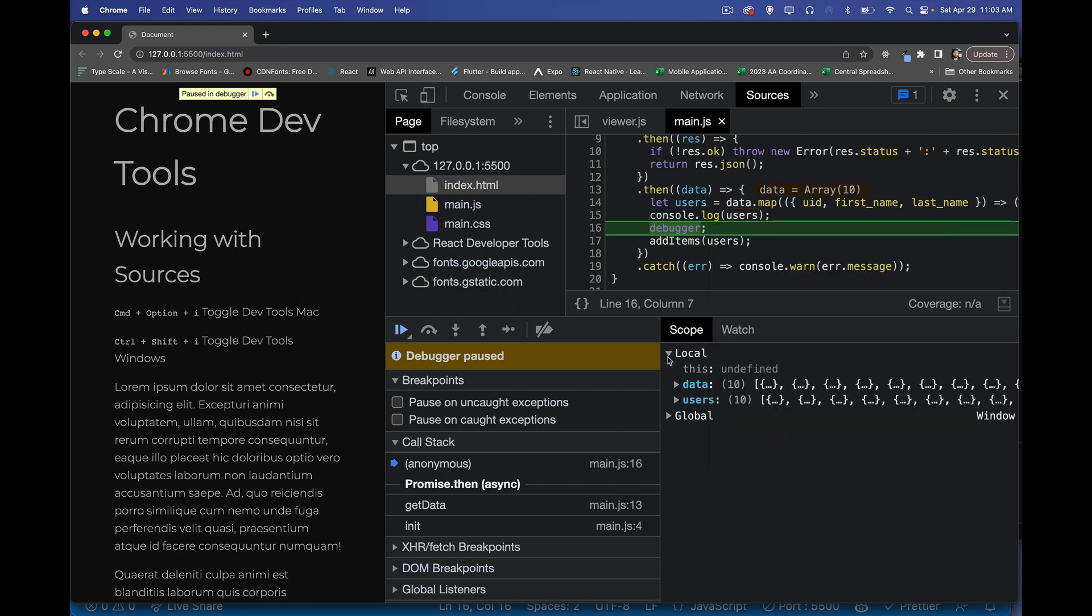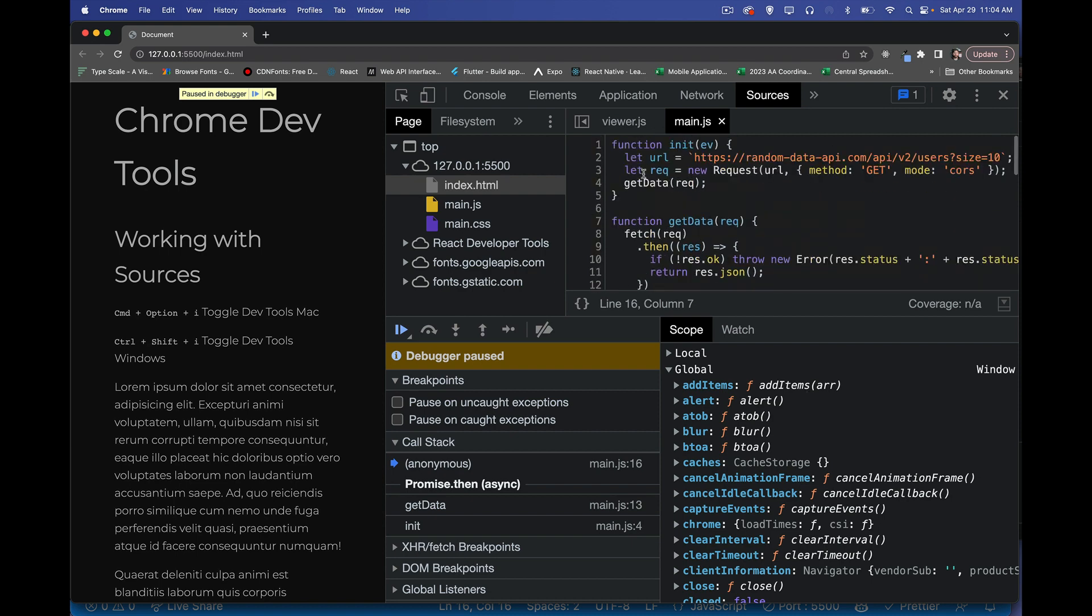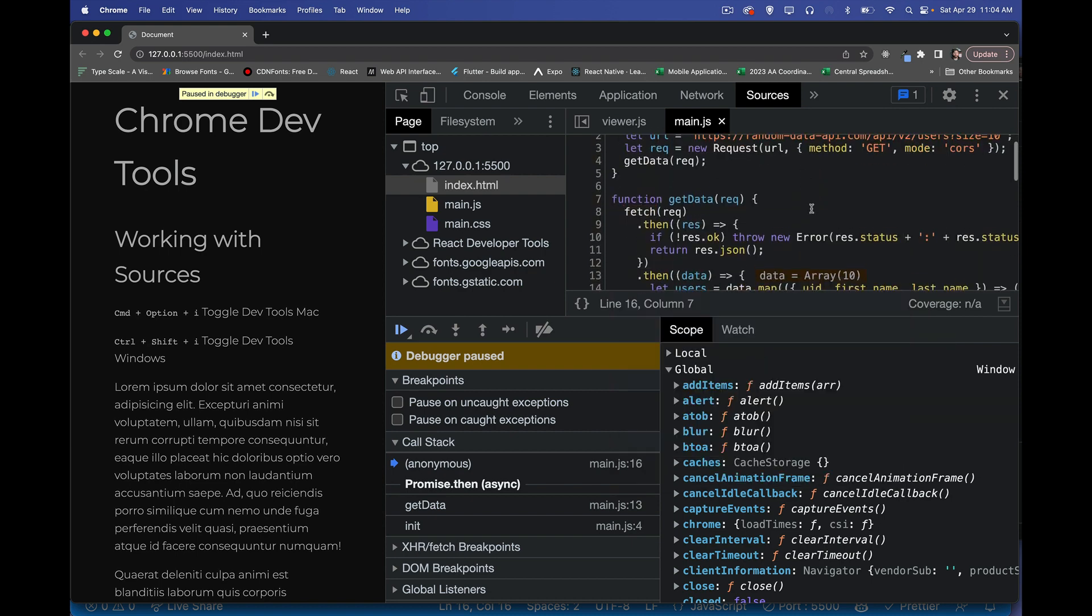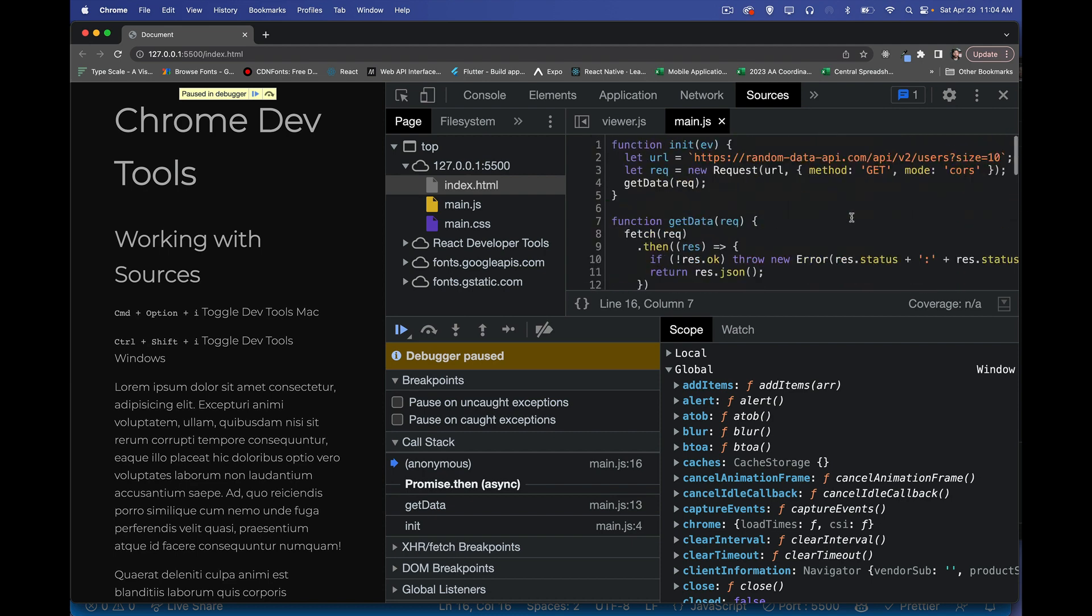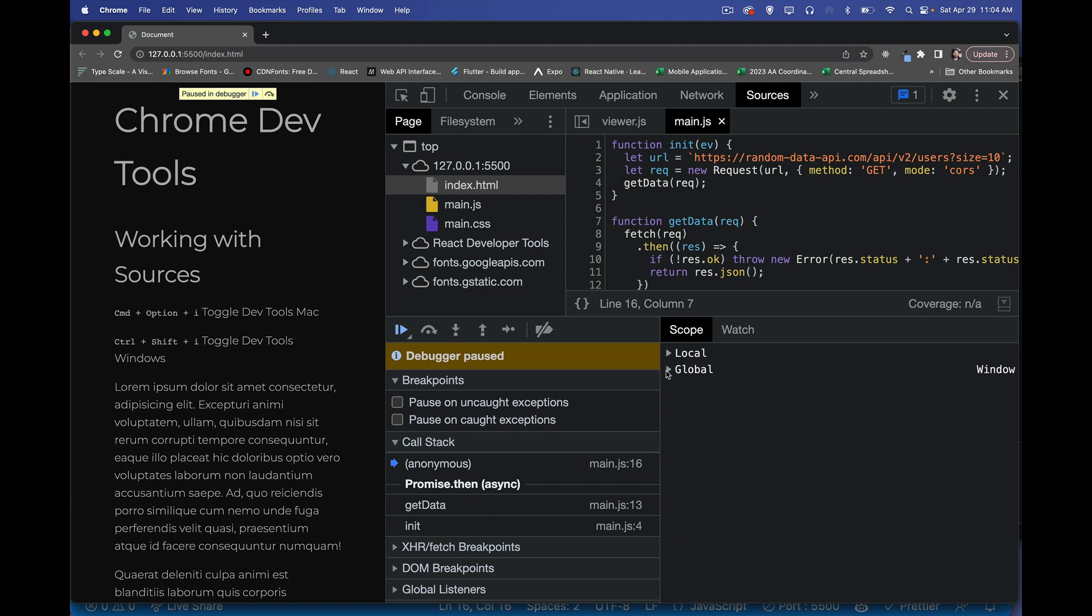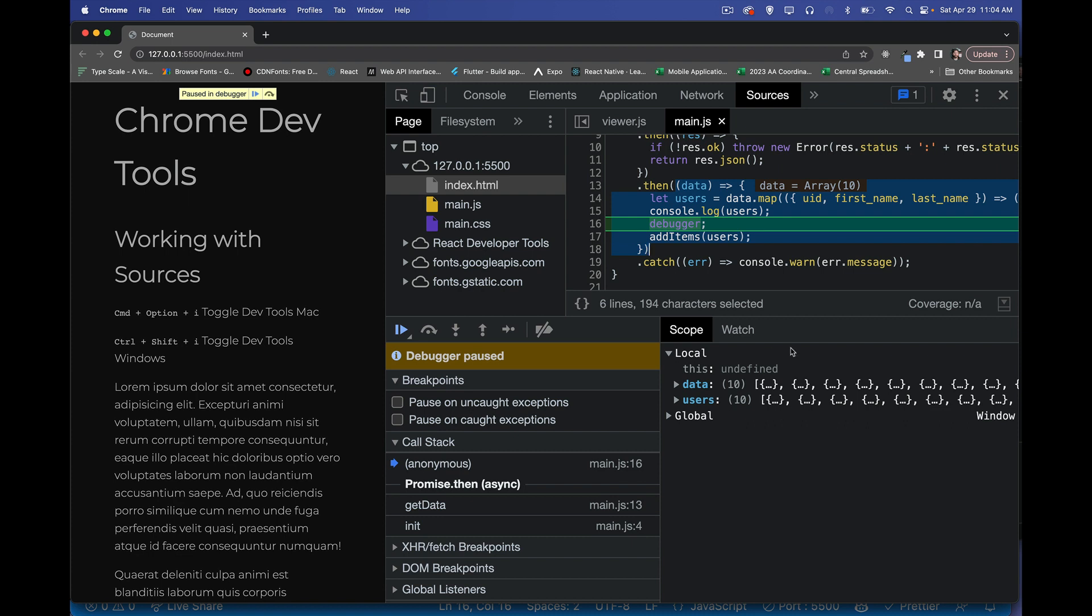Now scope. This panel down here for the script that I'm currently working in, we've got things that are in the global scope. So add items, that's my function. Alert, that's the window dot alert method. So all the stuff that's built in plus things that are on the main timeline, in the main scope, in my code: init and get data and add items. And this event listener, those are all in the global scope. In the local scope, that is where is the code right now? Well, it's where I paused it. Right here, debugger. So right now I'm inside of this function right here. That is my local scope. Inside of that function, what are the variables that I have? Data and users. So we can look at the function that we're paused inside of.